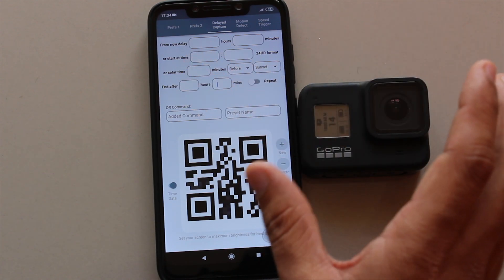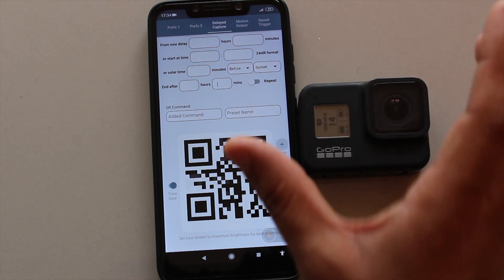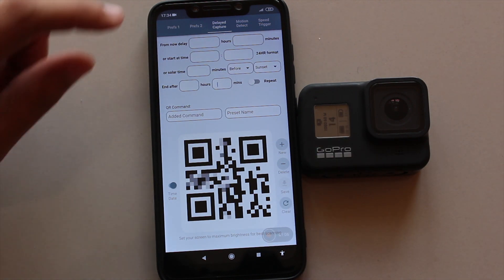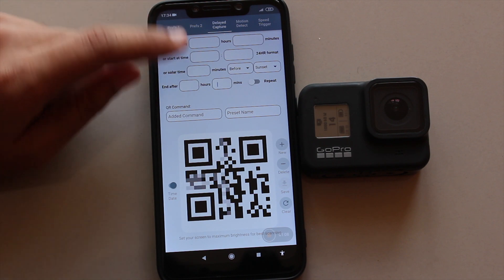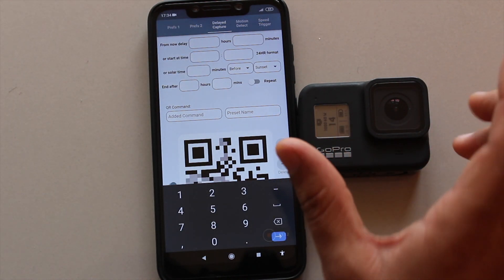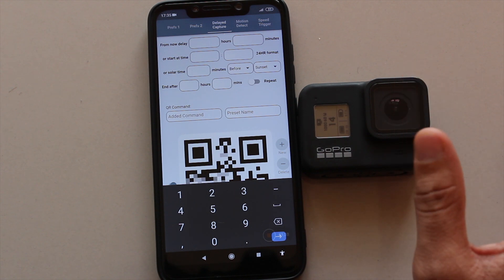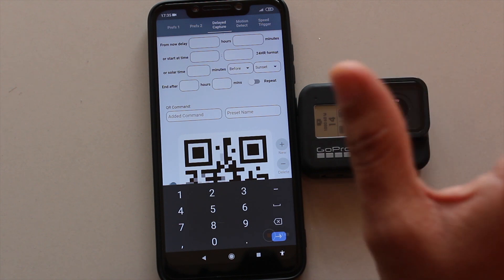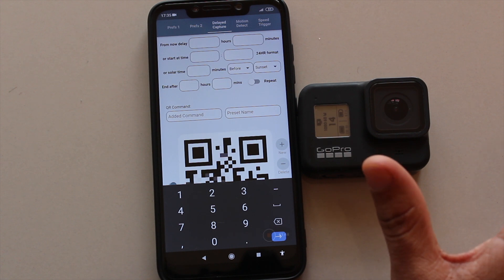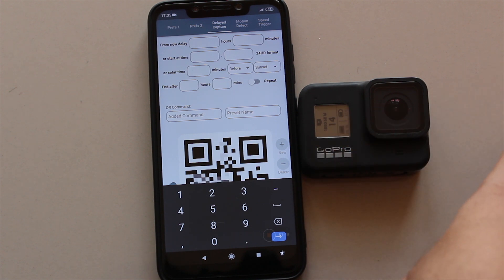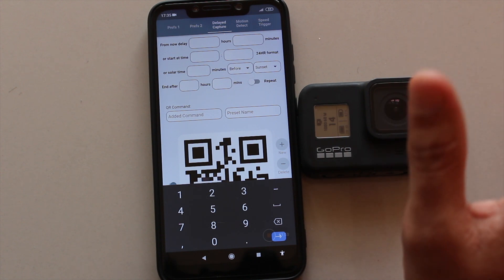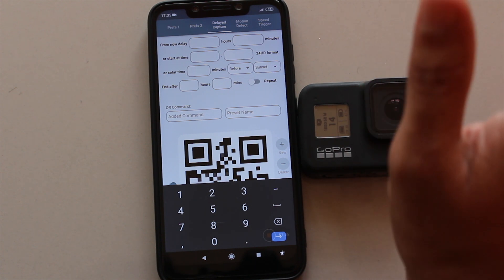This schedule feature is available natively in the Hero 9, but for the Hero 8 you can access it using this QR code method with the QR Control app. You can also capture sunset or sunrise from this menu, but for that you'll first need to enable GPS on your camera, because it needs to know your location to determine the sunset or sunrise time. To do that, you'll have to go outside and get the GPS signal connected.